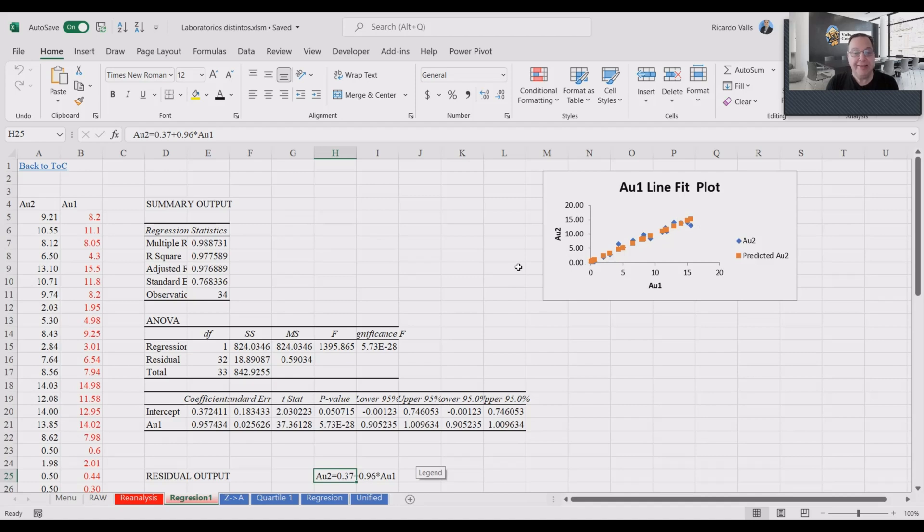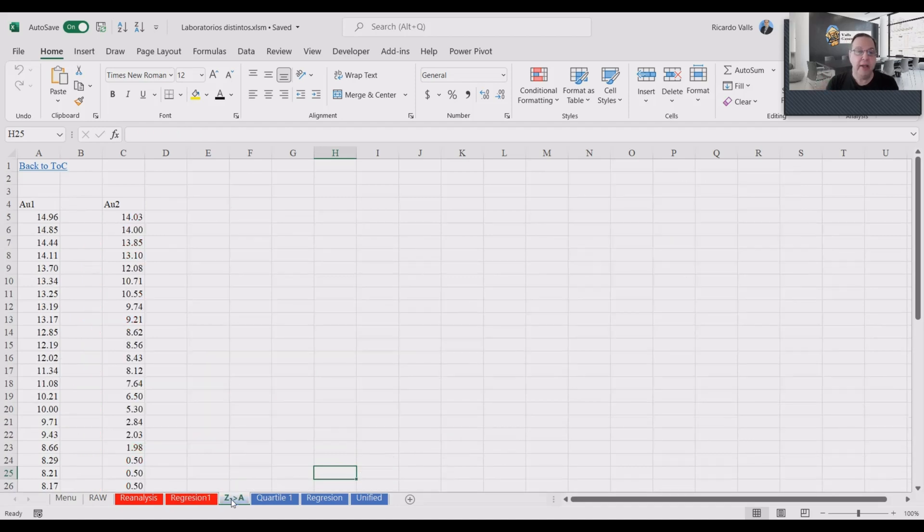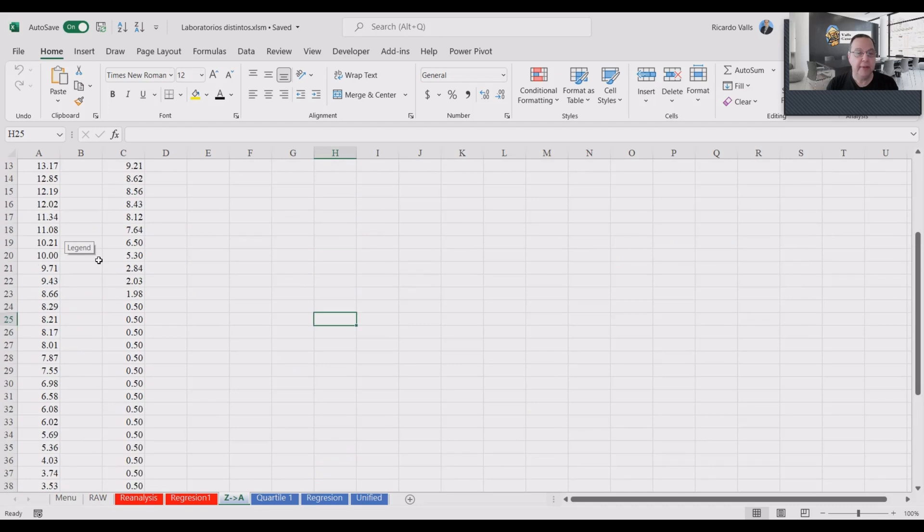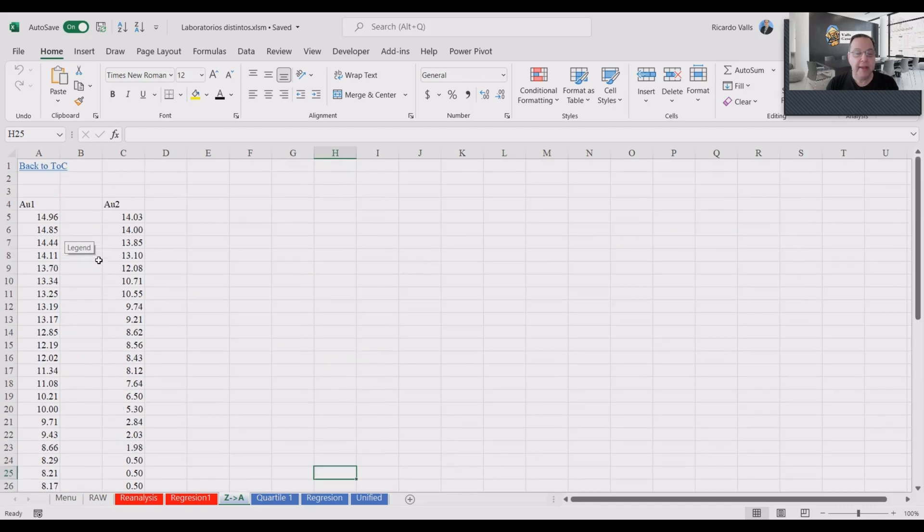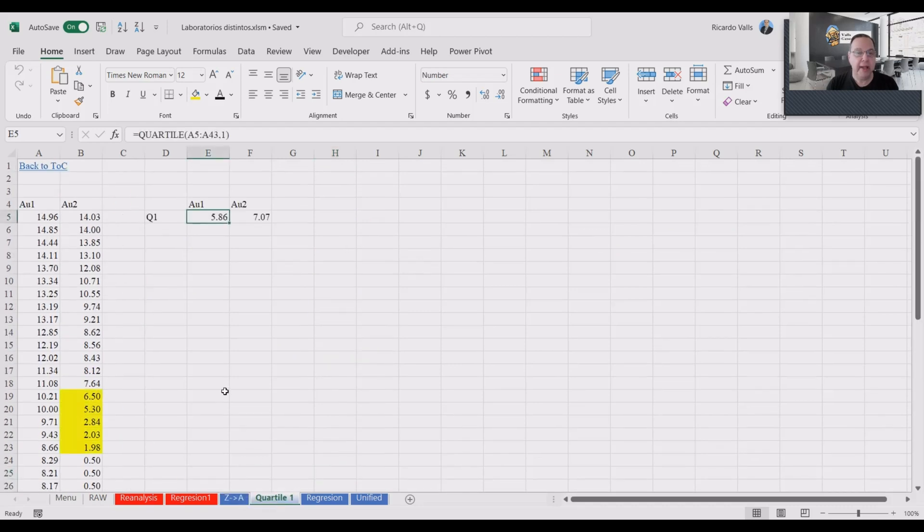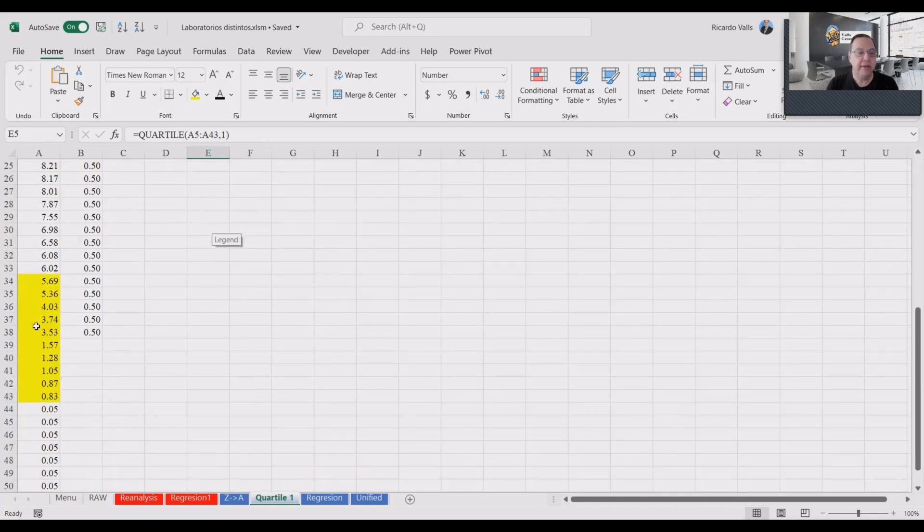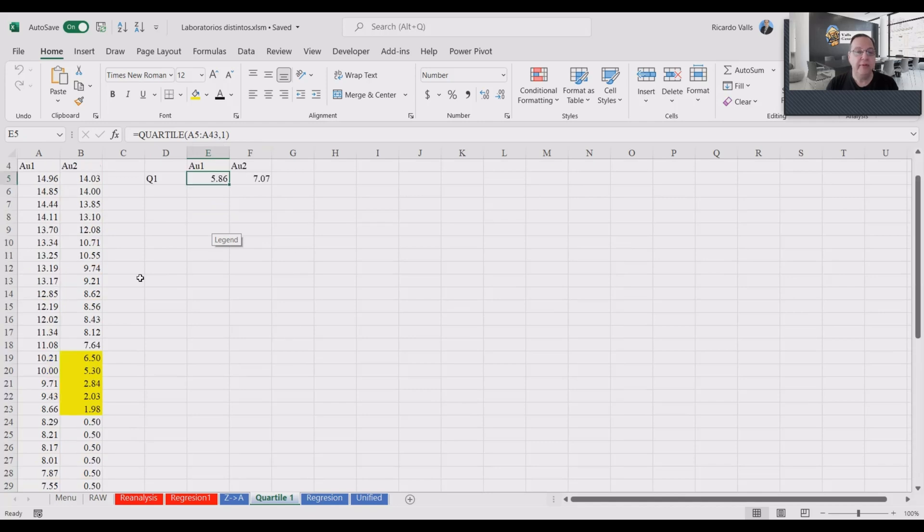But what can we do if we don't have access to those pulps or those samples? Well, the best solution will be as follows. You can organize all your data from the maximum values to the minimum values like here and then you determine the first quartile for each group. The formula is quartile of the whole data, comma 1, that will make the first quartile. And in this case, the first quartile for group 1 is 5.86, which are highlighted here in yellow. And for group 2 is 7.07, which are highlighted here also in yellow.